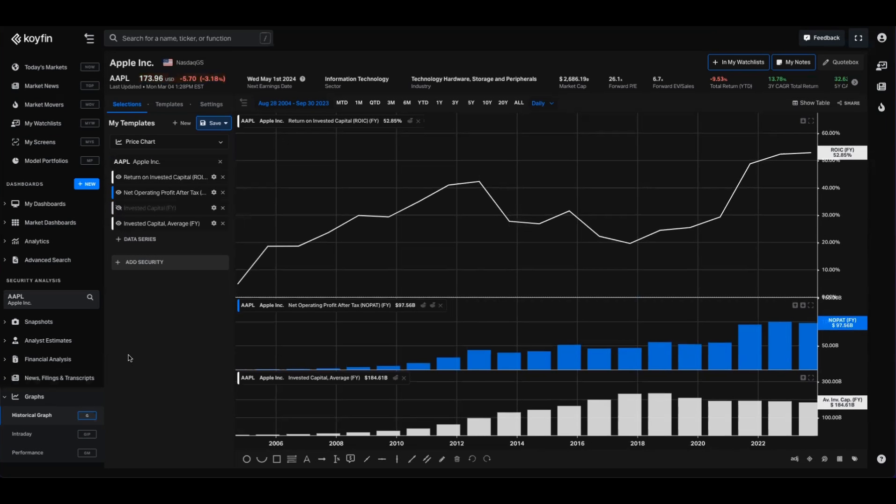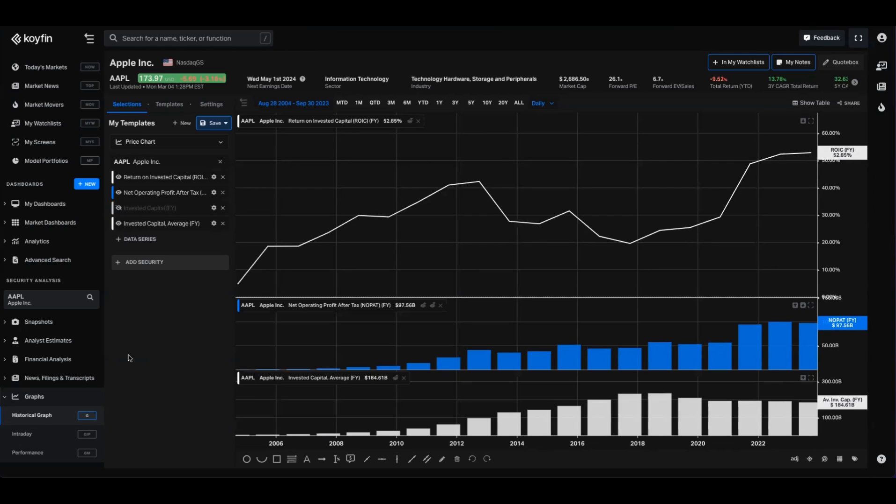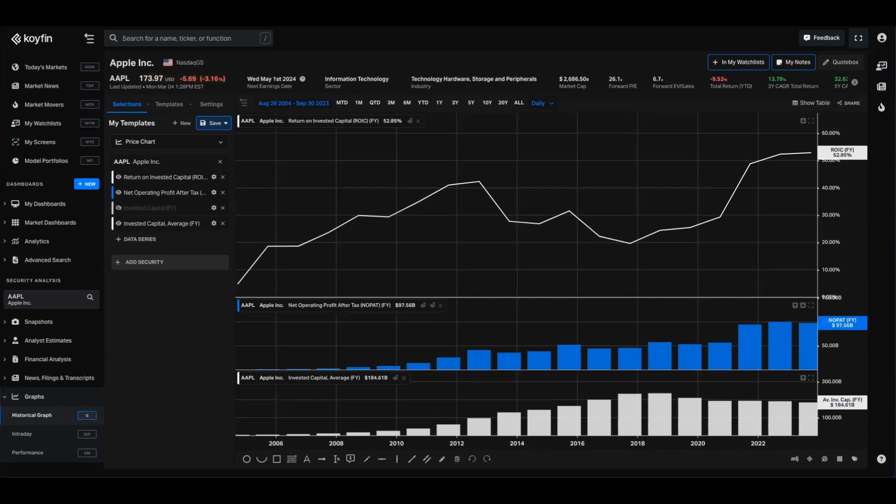For those who are not aware, ROIC or return on invested capital is a profitability ratio that gauges how well a company generates earnings from its invested capital. It's an essential indicator because it provides insight in two critical areas. Operational efficiency: ROIC tells us how good a company is at turning capital into profits. High ROIC values indicate that a company is using its invested capital effectively to generate those earnings, reflecting strong operational performance. Value creation is crucial for investors because it shows whether a company is creating value. When ROIC exceeds the company's cost of capital, it indicates that the firm is generating more profit than it costs to fund its operations and growth, which typically leads to value creation for shareholders.